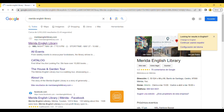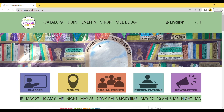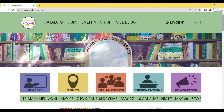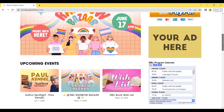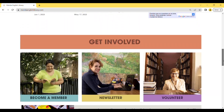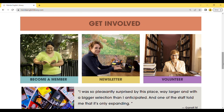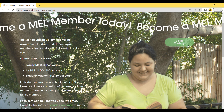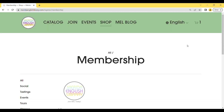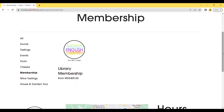Go to our website meridaenglishlibrary.com, scroll down and click on 'Become a Member'. Click again on 'Join Today', then click on 'Library Membership'.